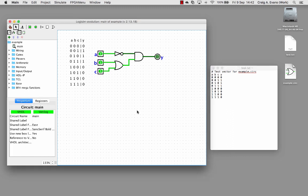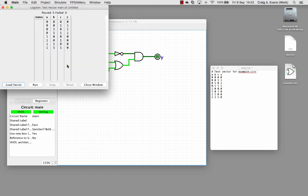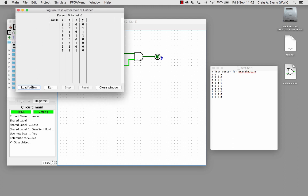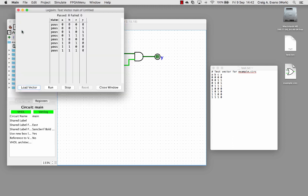In Logism Evolution if you go to the simulate menu and then test vector, this window will pop up. If you go load vector I'm going to load this test vector. You can see it's loaded it. We can run it.